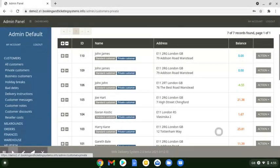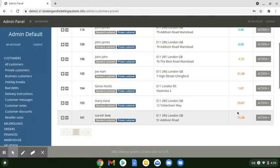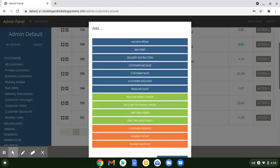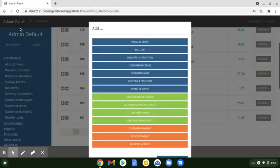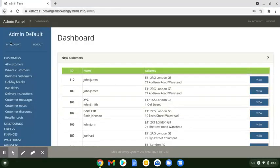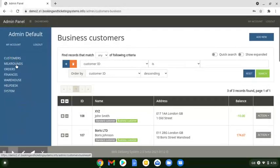Just nip to one of the private customers quickly, scroll up, and we can do a one-click thing here — just click Action. If we click Add, we get exactly what we can do for that customer instantly: holiday breaks, bad day, delivery instructions, add a payment, view regular orders — everything all in one go. In the customer section we also have delivery instructions and customer messages, all from that same screen.